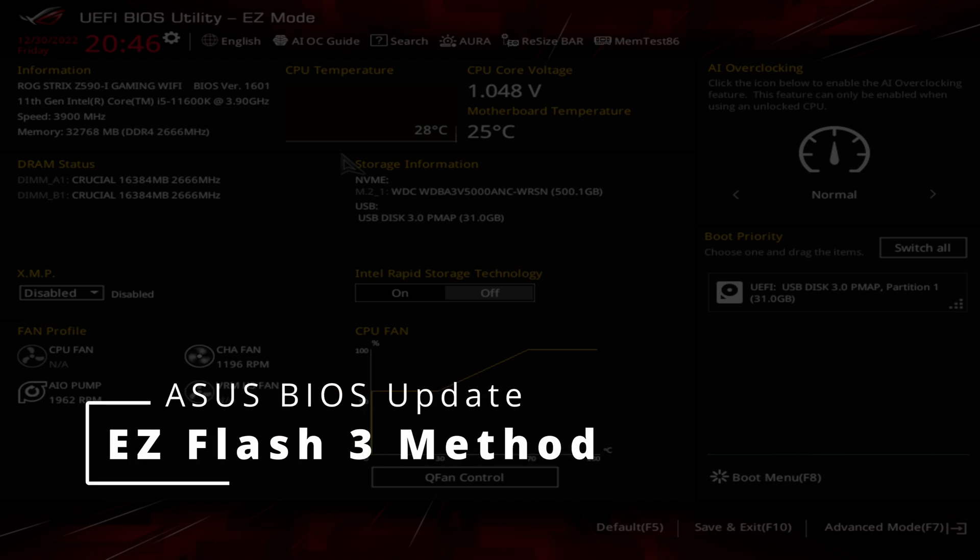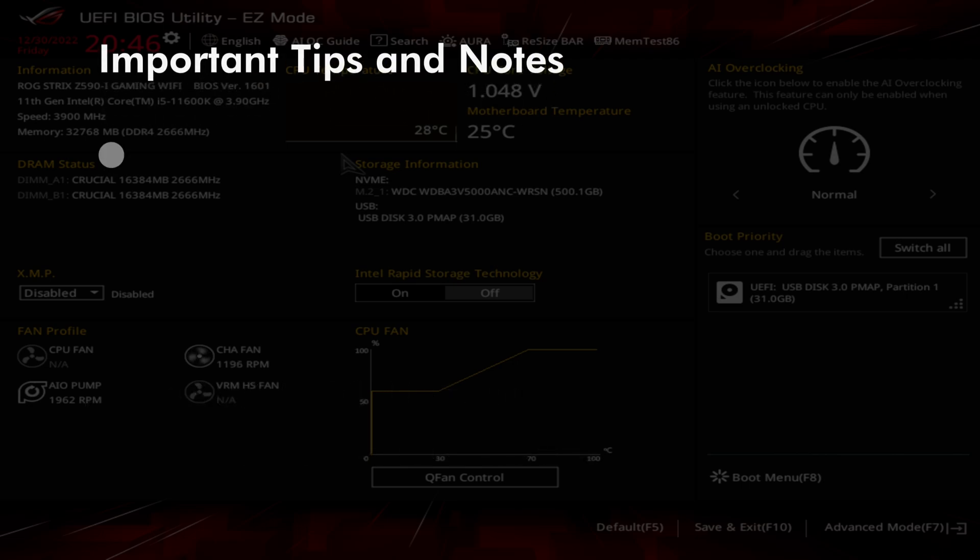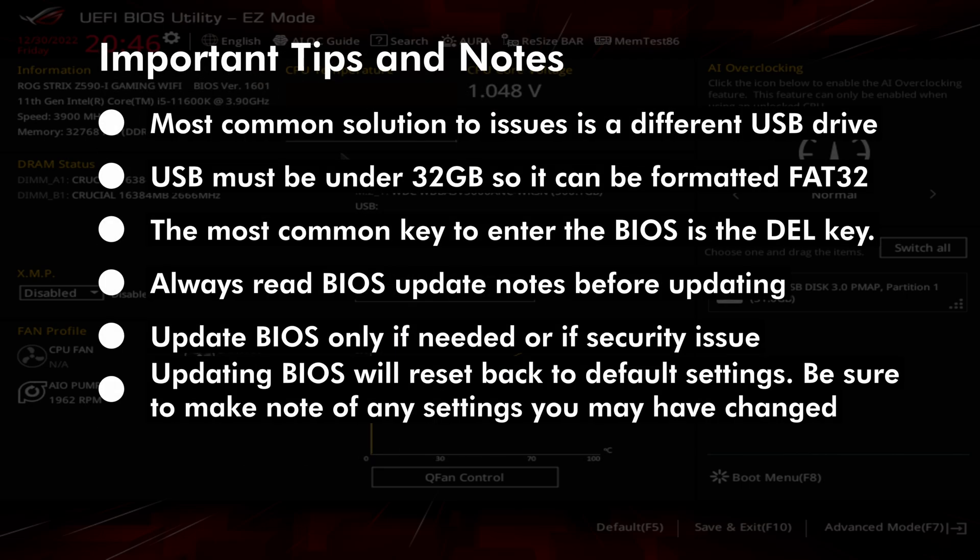In this video, we'll show you how to update your ASUS motherboard using the EasyFlash 3 method, which requires you to boot into the BIOS.